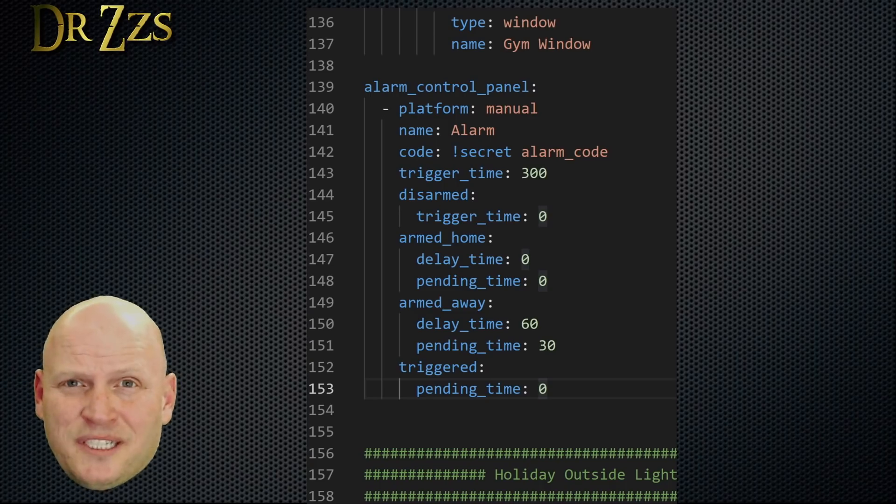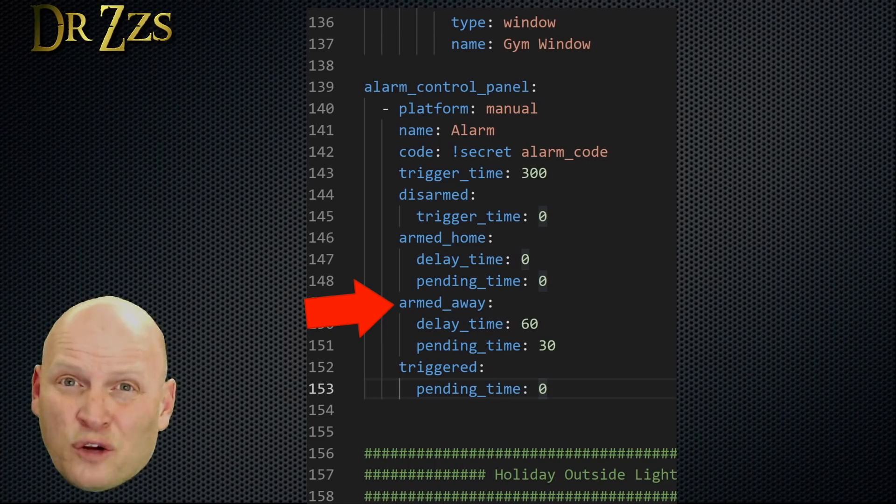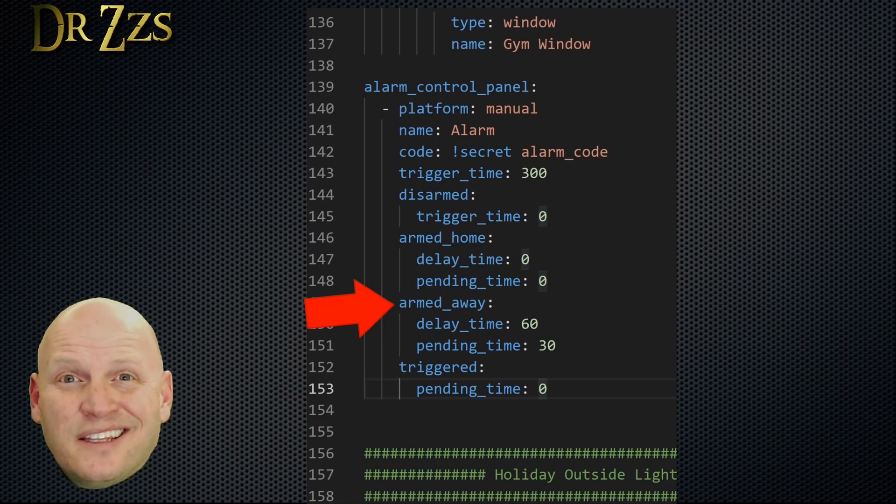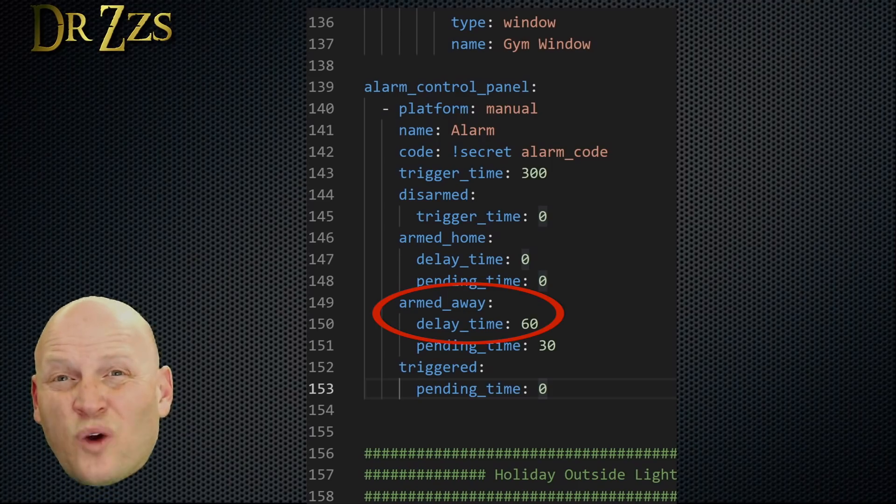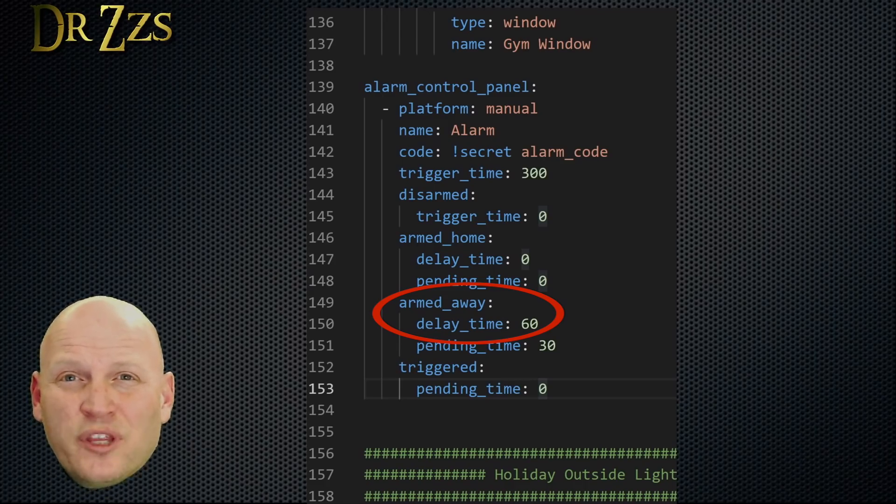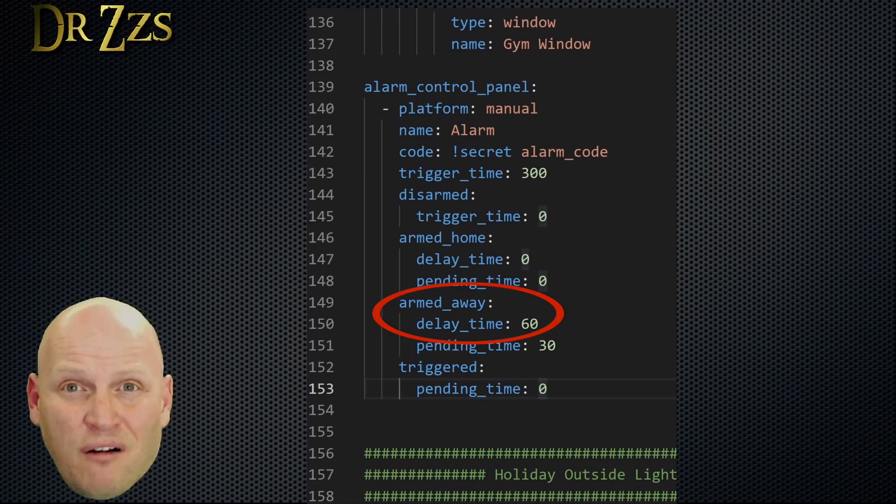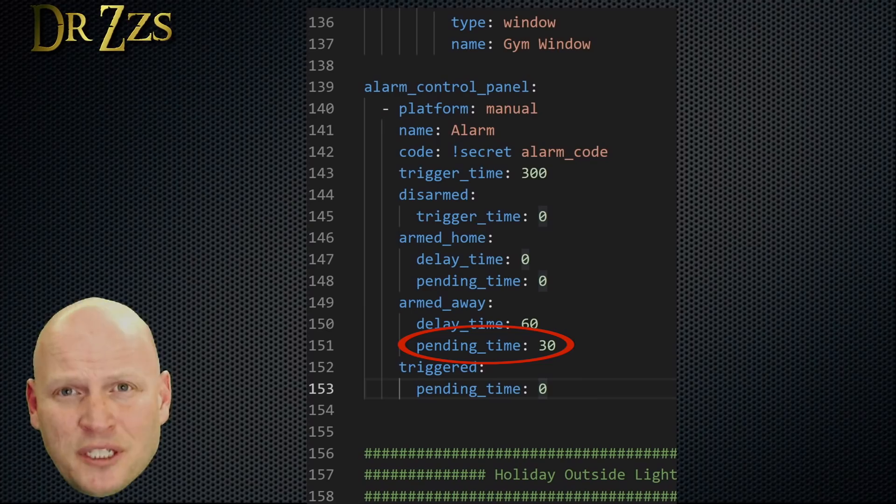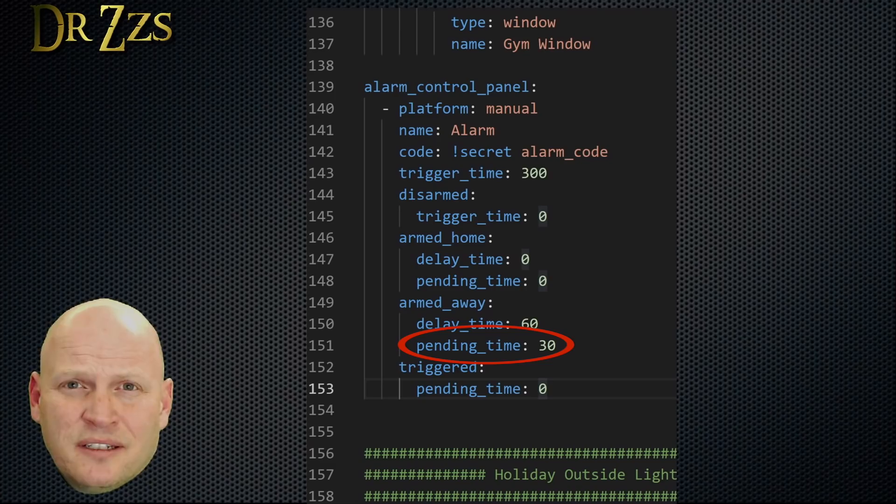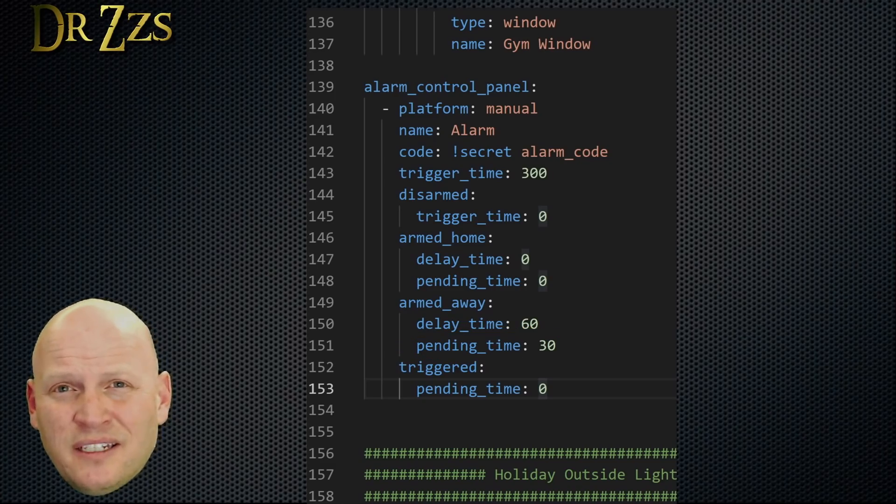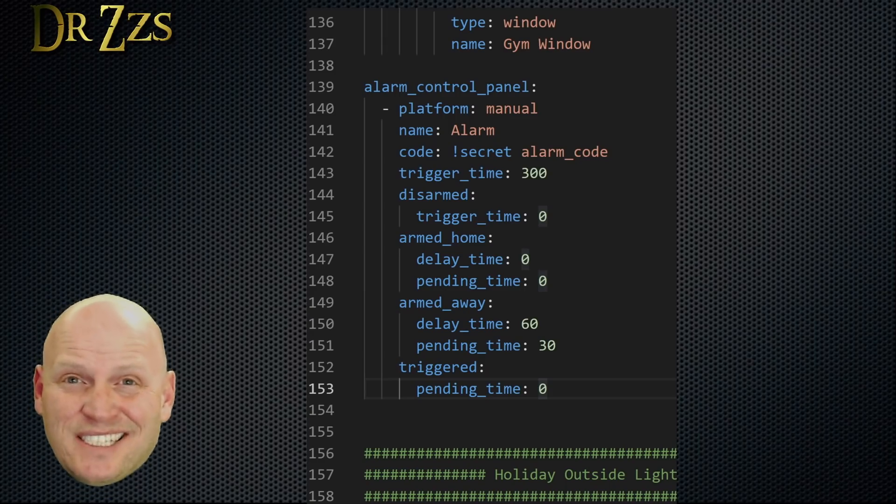Now the other armed state is what you'll set when you're leaving the house. That's armed away. For this state, I set the delay time to 60 seconds, so I will have one minute between putting in the code to arm the alarm to get out of the house before the alarm will really be armed. The pending time then is the time that you'll have to disarm the alarm when you've come home. For mine, I gave us 30 seconds to open the door, get to the panel, and disarm the alarm before it will become triggered and start flashing lights and sounds and all that stuff.